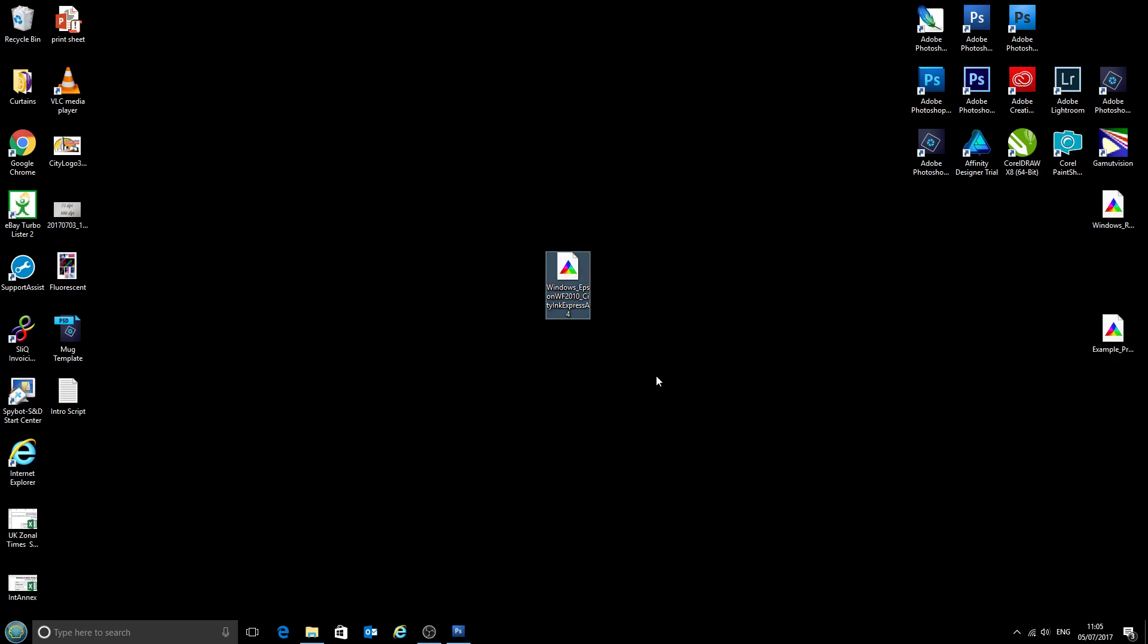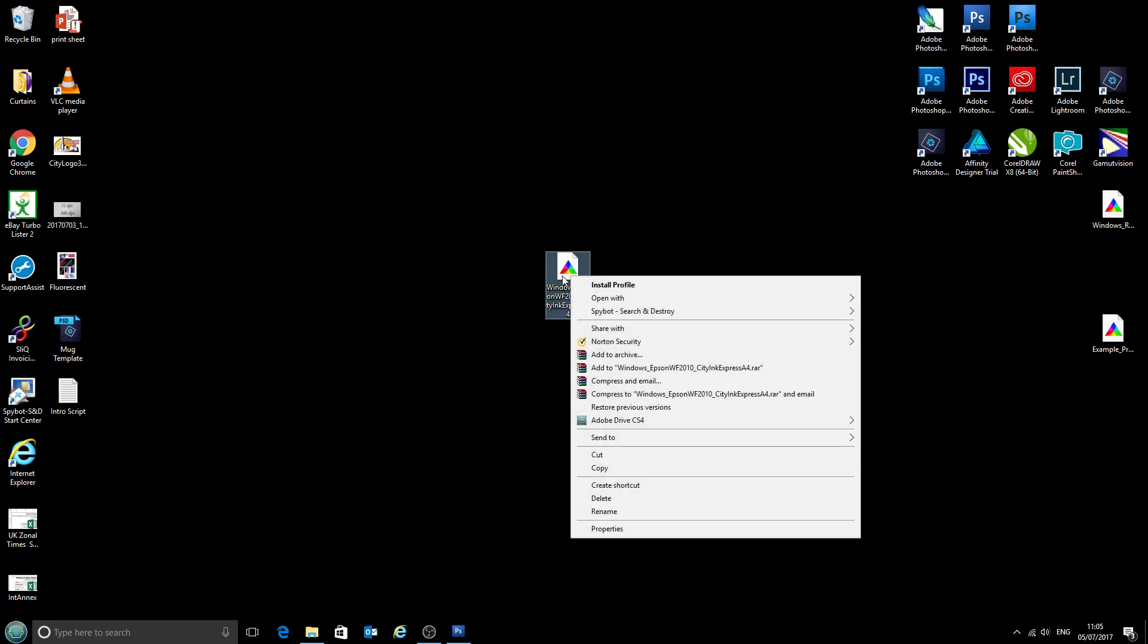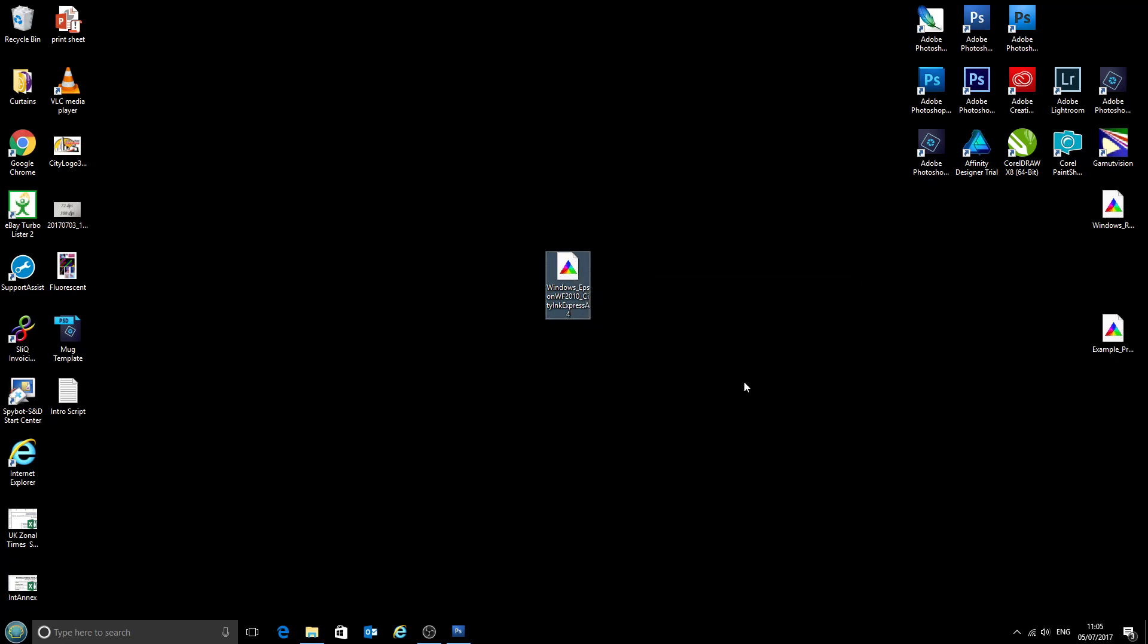So first of all we have our ICC profile here. Today we'll be using the Epson Workforce 2010 with CityInk Express paper and we're going to right click on that and select install profile. Now no loading screen pops up or anything, it's instant.